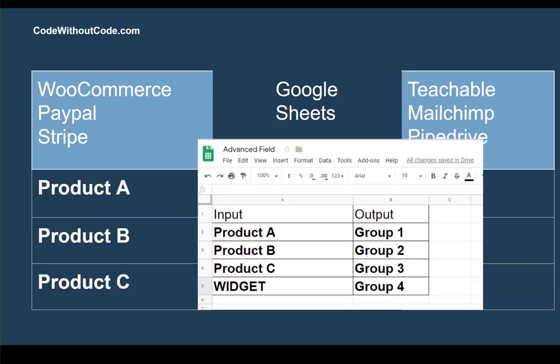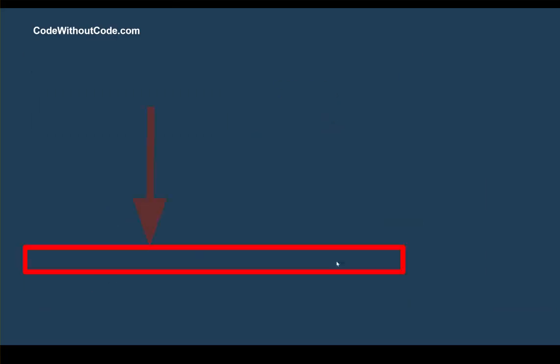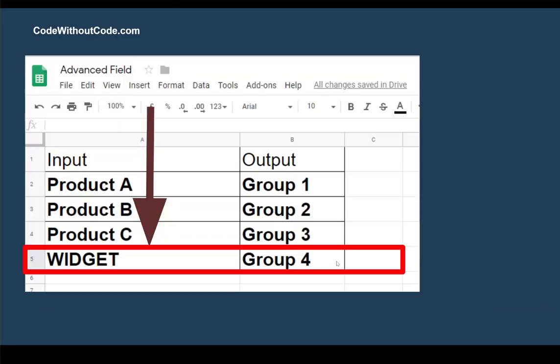What we need to do is set up this Google Sheet with the input and the outputs, and then product A, product B, product C. What we're essentially going to do is tell Zapier to take that value and then do a lookup of the A column and try to find the matching equivalent value, which will then return the entire row, giving us the opportunity to take group 4 and then feed it back into our tool.